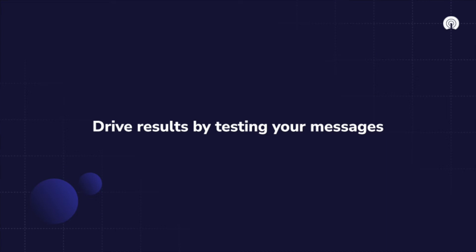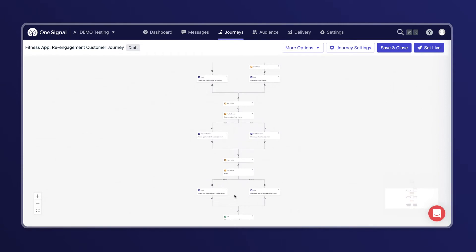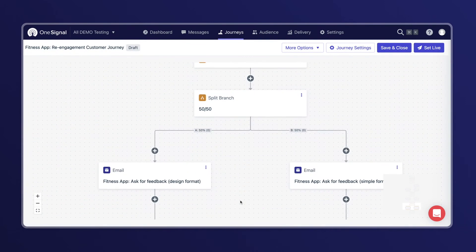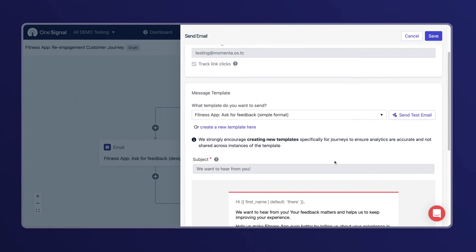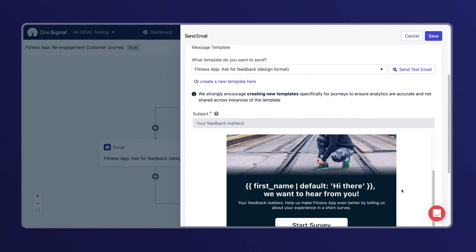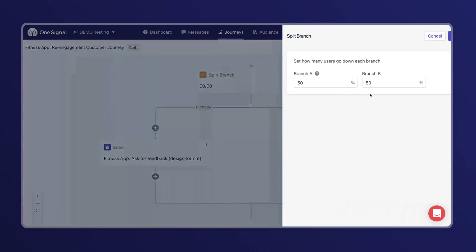Tip five: drive results by testing your messages. You can easily identify the best methods for engaging your customers by comparing channels, CTAs, and more with a split branch. In this use case, I've decided to compare two different email formats to see which one leads to more click-throughs. Both emails ask for feedback as a tactic to re-engage users. One email is a simple text email that feels more personal, and the other includes more design, which makes it more visually engaging. I'll track which one drives more users to click through and then direct future users to that email.